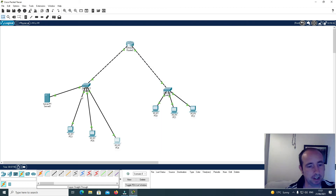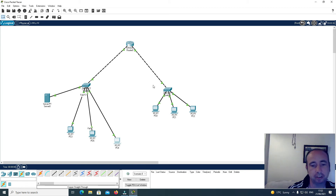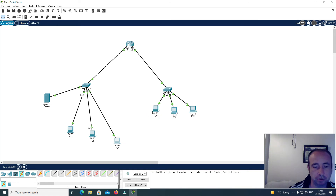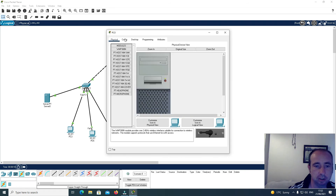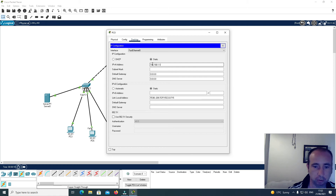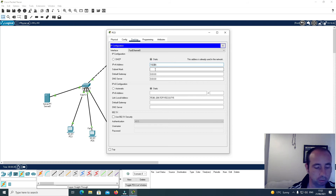So that's this side of the network configured — it's on the IP address range 192.168.0.x. Now I want to configure the other side of the network, which is on the 192.168.1.x range with the gateway 192.168.1.1. I'll go to Desktop, IP Configuration, and assign 192.168.1.2.